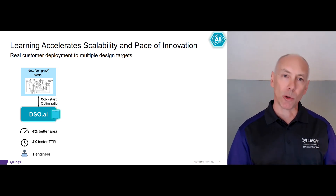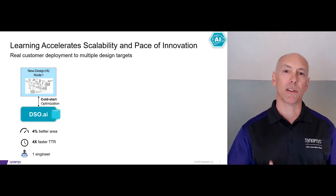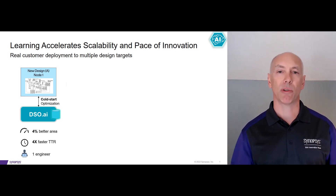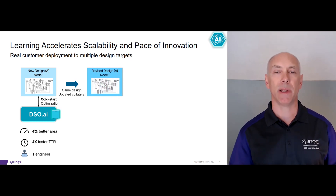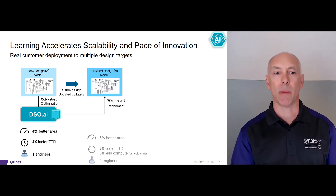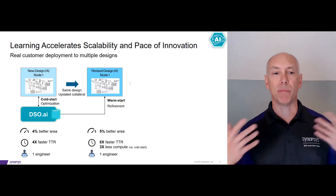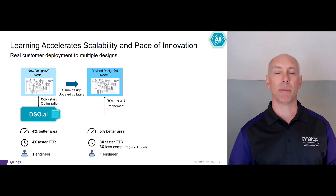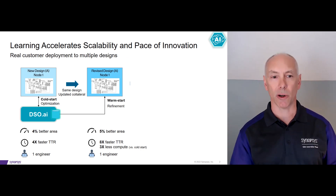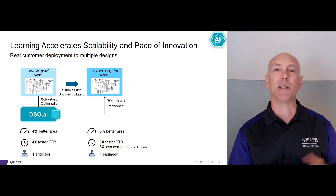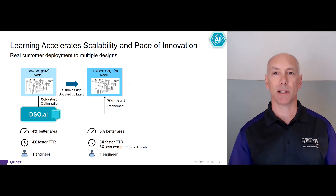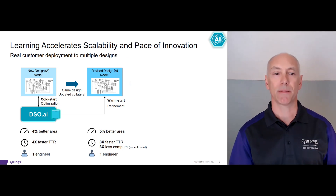After Cold Start, you can transition into Warm Start for the rest of the project. With Warm Start, you can push PPA even further. We're just building upon those ML models that we started creating in Cold Start, and that's where you really start to leverage the reuse of ML across the entire project.